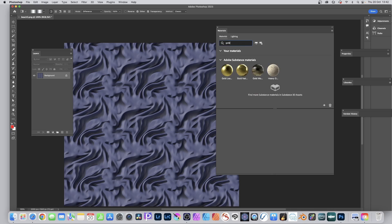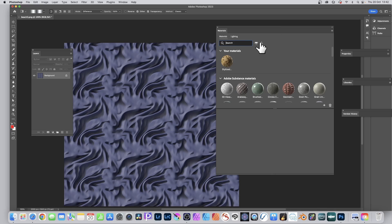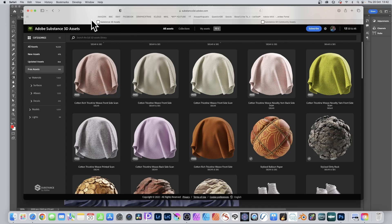You can search for materials — for example, searching 'gold' shows four different types. There are also icons on the side that aren't very obvious, but clicking them opens a browser and takes you to the Substance 3D Assets website, where you can browse a huge library of surfaces, atlases, decals, and more.